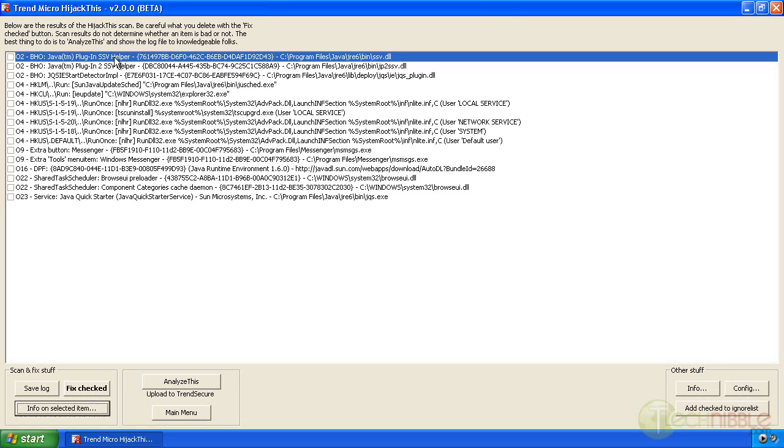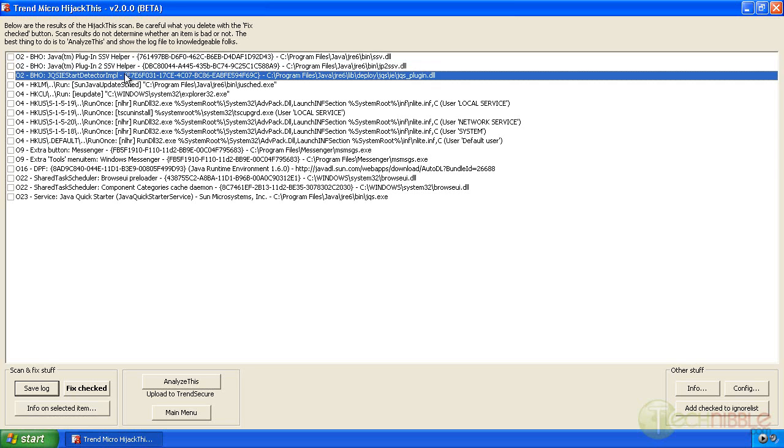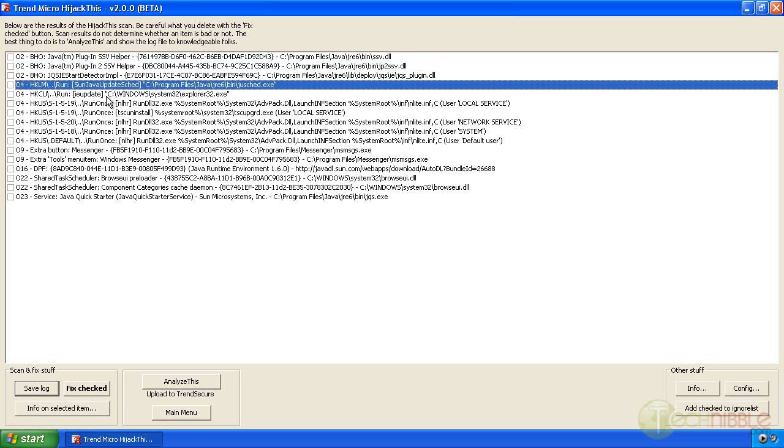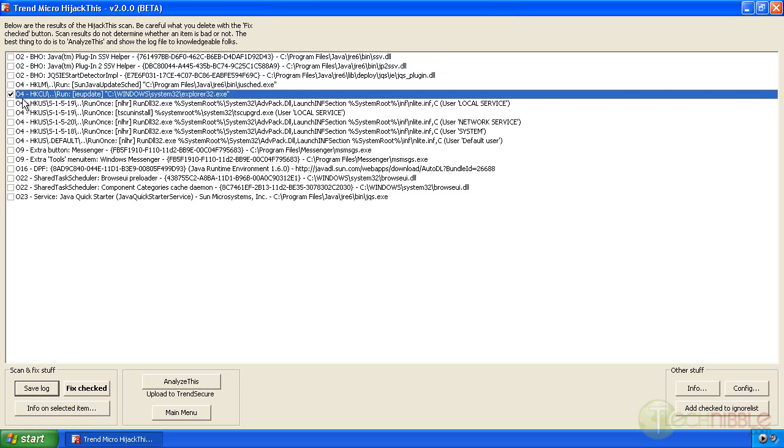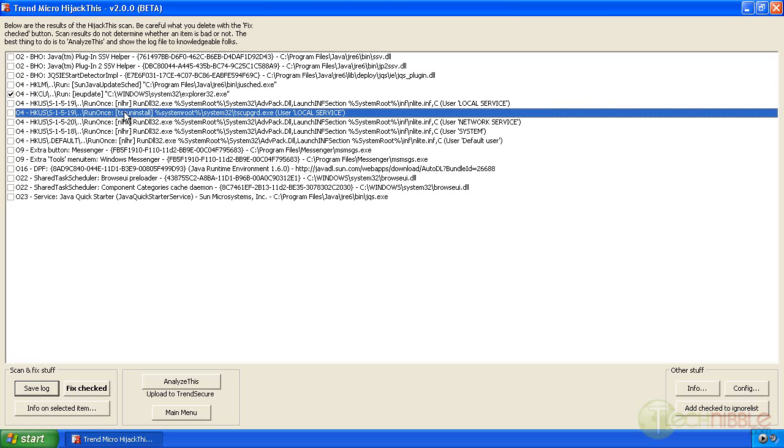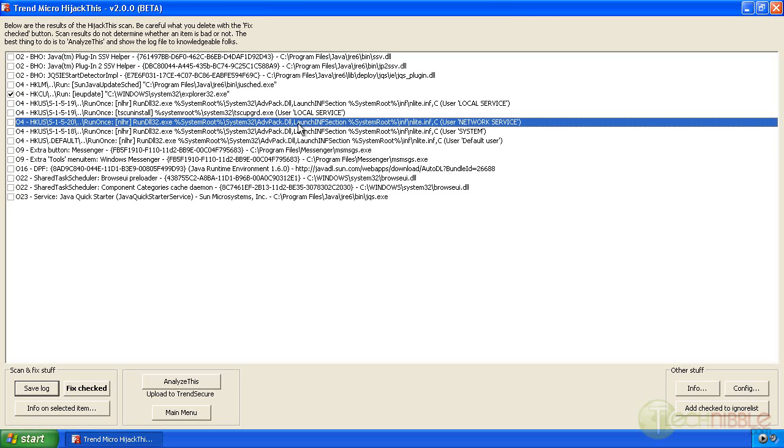So things that we have going here: several Java entries which are safe. Now this is that Explorer 32 again that's told to start up when the computer starts up. So we don't want that, I'll be deleting that. That's part of Nlight when I installed this computer. TSC uninstall is a legitimate process but admittedly I actually had to Google that one because I wasn't sure what that one was.